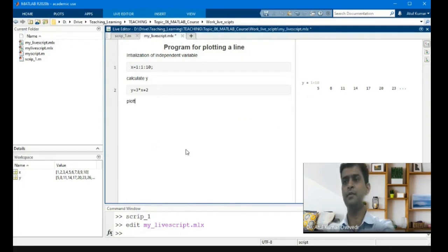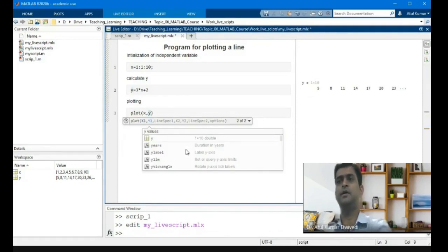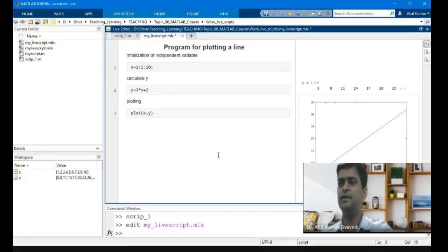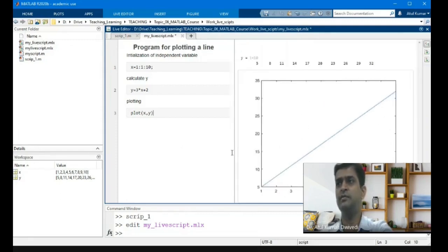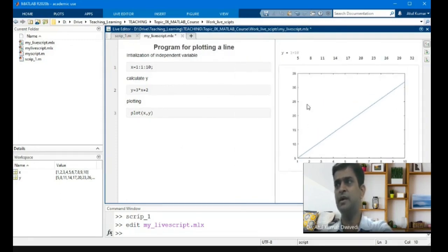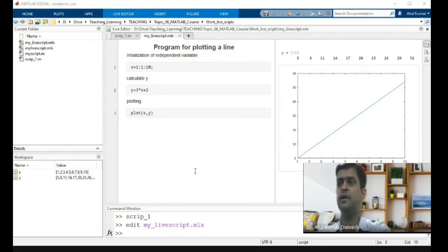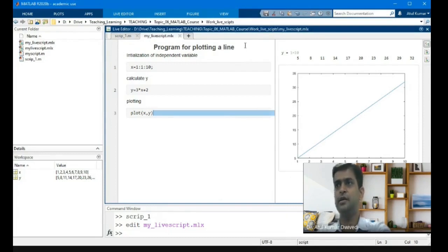For plotting, write the command plot(x, y). Click Run — this will show you the plot. You can see the plot immediately; you don't have to go to another window. You can change the size of the figure, extract it to a new window, or save it separately.